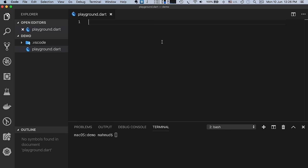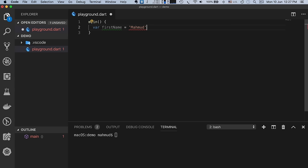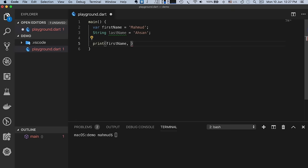Every Dart program starts with a main function. Let's write 'void main' — here main is a function and void means this function returns nothing; the void is optional. Let's define a variable: 'var firstName' and assign 'Mahmud'. Then I define another variable: 'String lastName = Asan'. Now I want to print them using a plus sign for string concatenation.